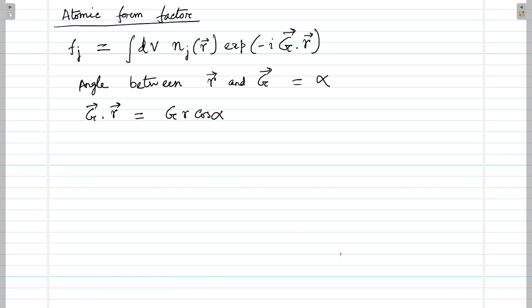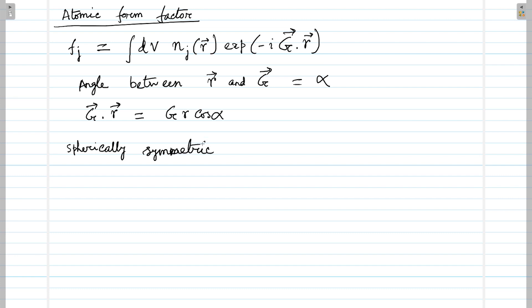Although in the case of many orbitals the electron distribution is not spherically symmetric, if we assume it to be spherically symmetric we won't be perfectly accurate, but the accuracy level will be sufficient for qualitatively understanding the diffraction pattern.